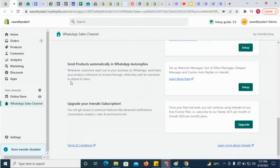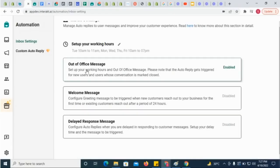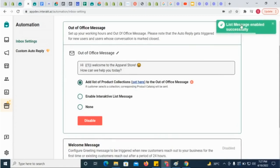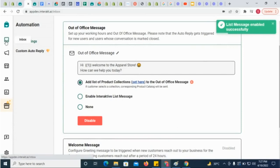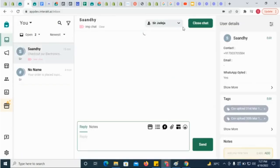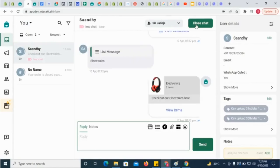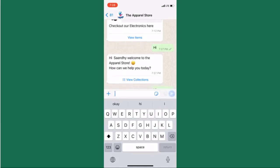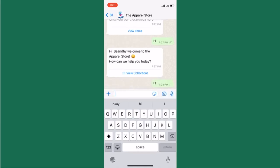You can also send catalogue messages automatically as part of welcome or out-of-office messages. Go to Interact's automation section and add the product collections list to your out-of-office or welcome message. To test out the out-of-office auto-reply, simply change your working hours in the automation section, then go to the inbox and close your own chat, then message your WhatsApp API number and see the out-of-office auto-reply.